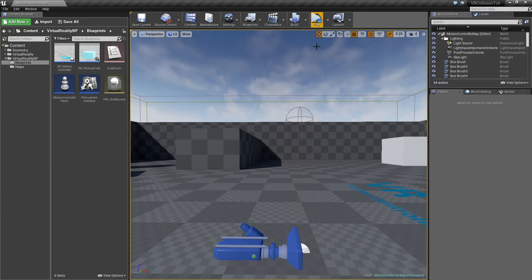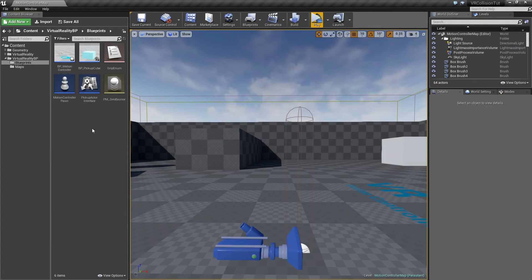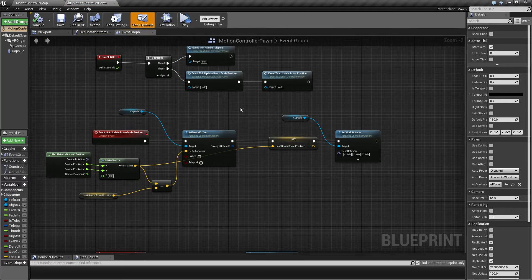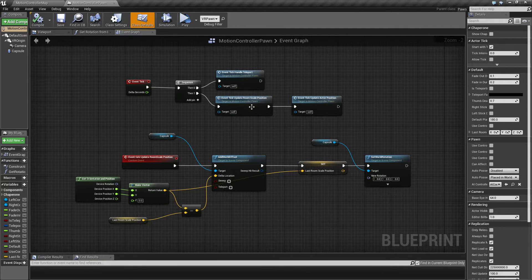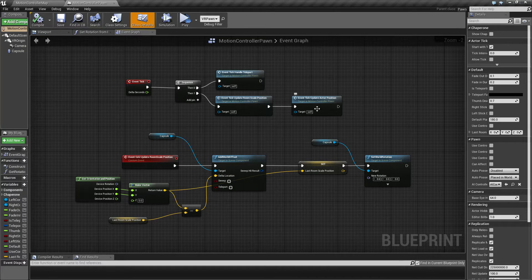Let's start off by redoing some of the collision logic to see if we can fix this. It's going to take a few videos to get to a solution - this is the way I chose to do it, not necessarily the only way. In the event tick we have 'update room scale position' and 'update actor position'.